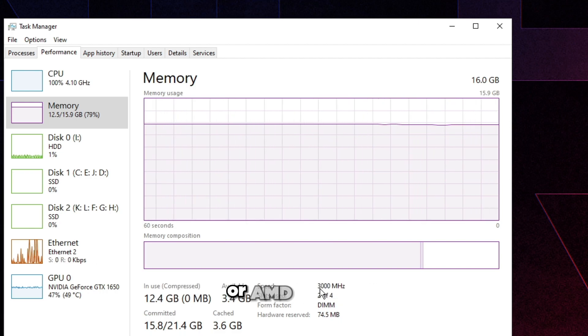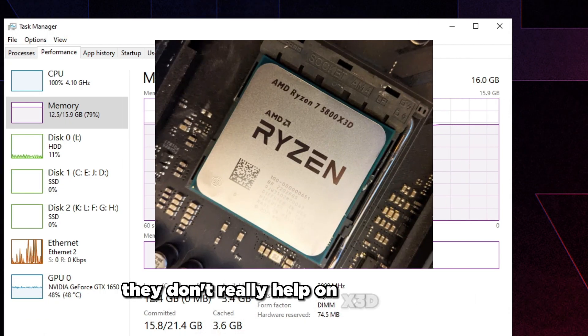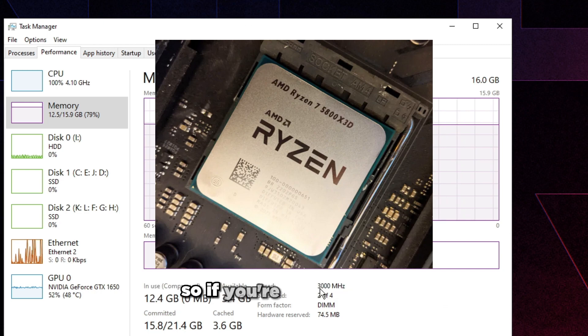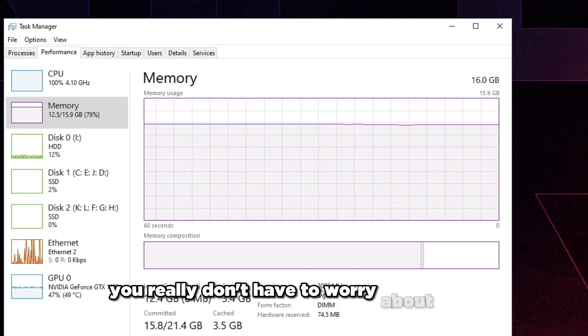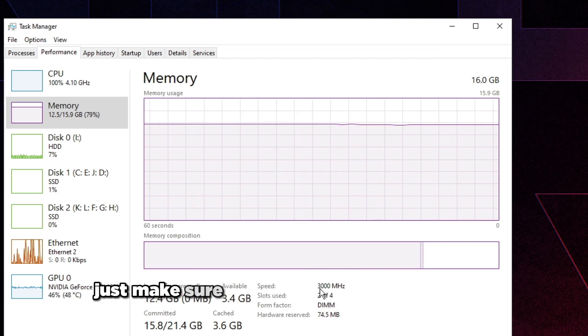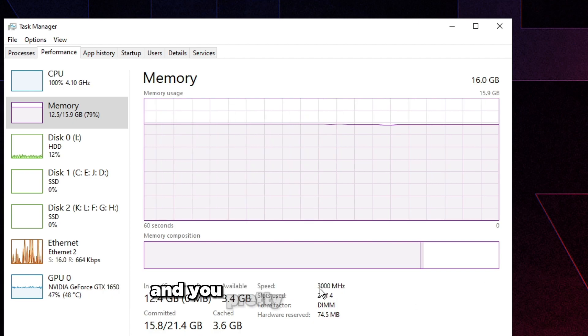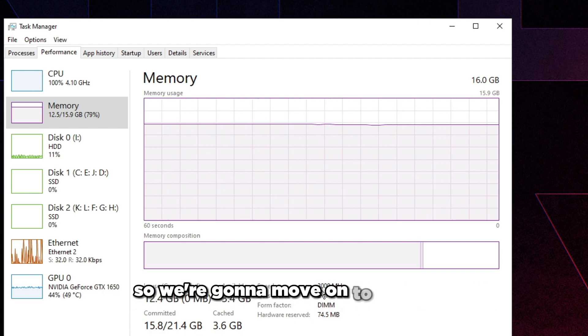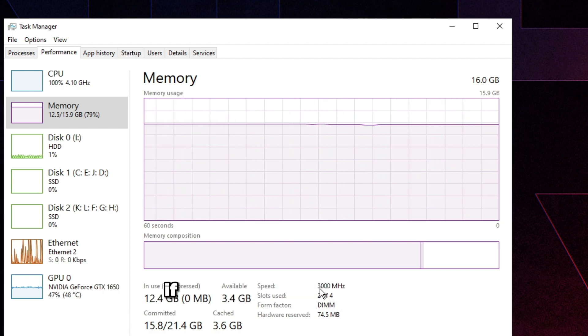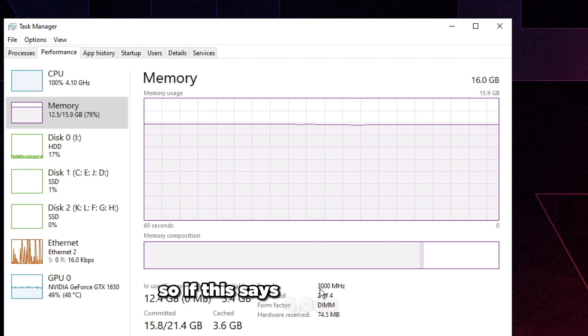RAM sticks do help a ton if you are on an Intel system or AMD system. They don't really help on X3D AMD CPUs. So if you're on a 5800X3D, you really have to worry about RAM. Just make sure you're running at XMP at least and you're pretty much good to go.